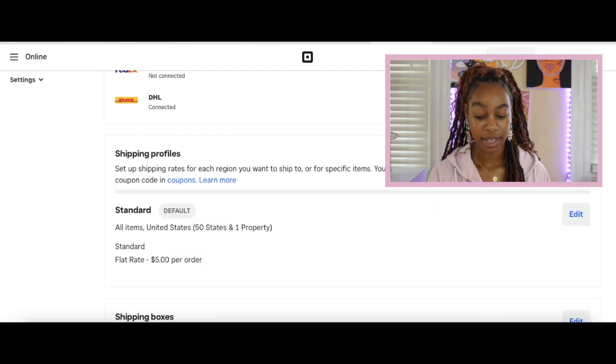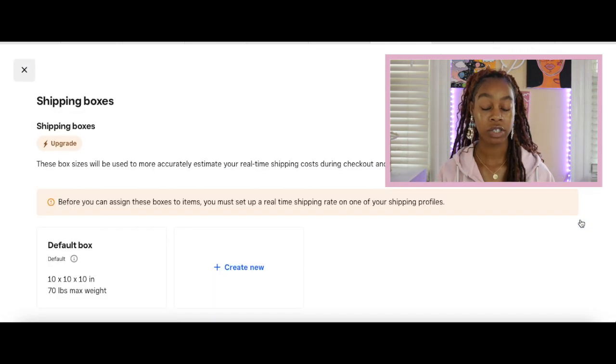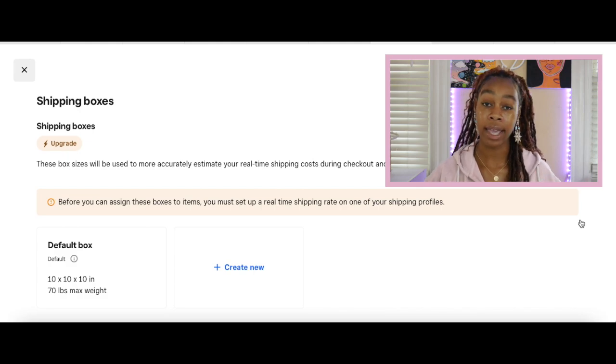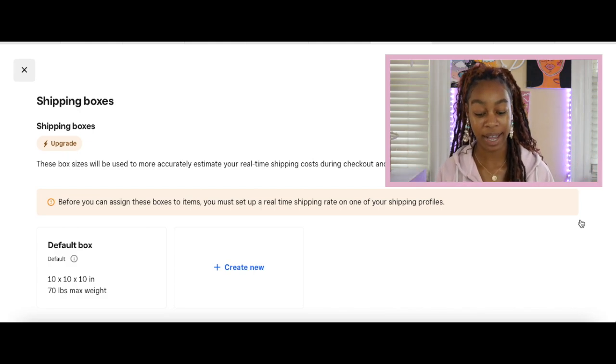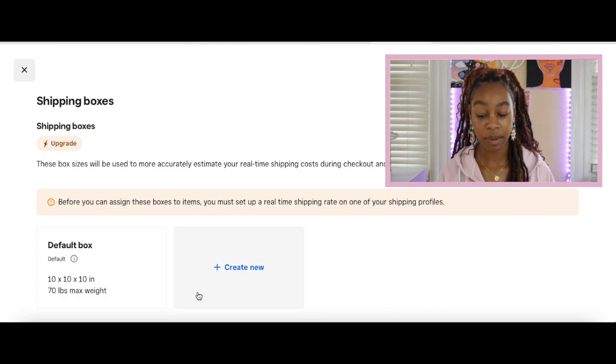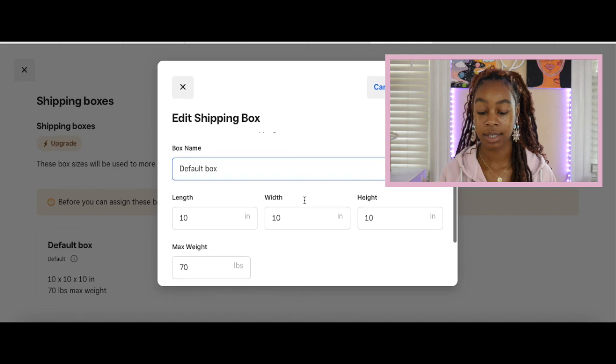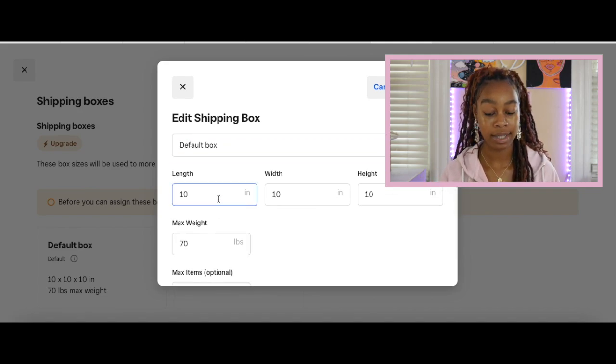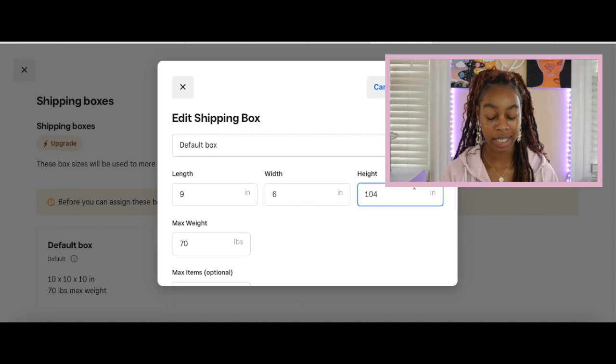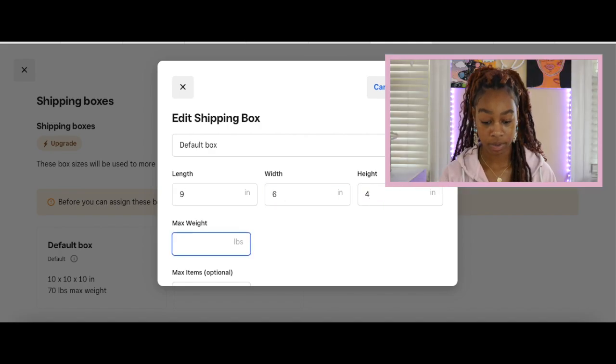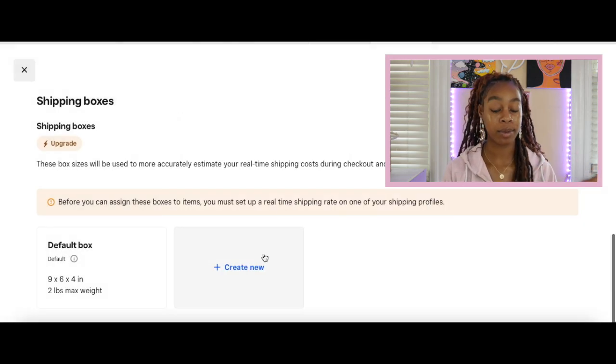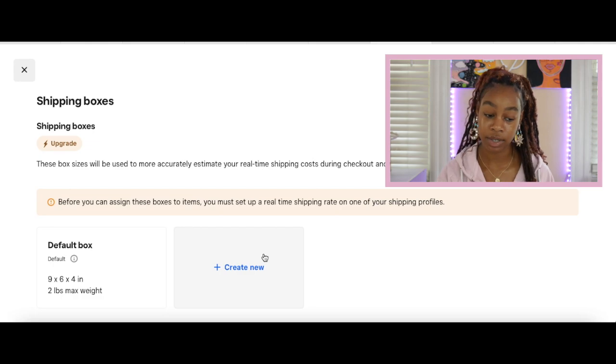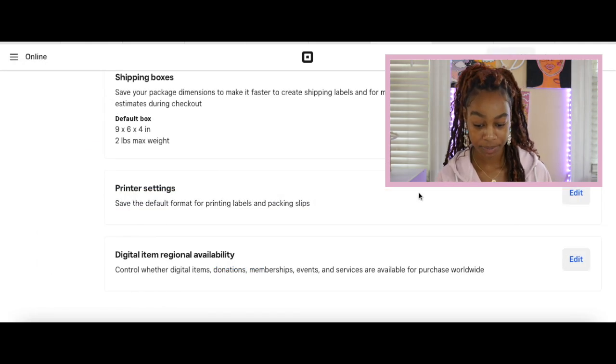Now with your shipping boxes, you will go in and measure all of your boxes. Make sure that you are putting your items inside the box so that you can weigh it and get an accurate weight of what your product is like inside of the box. For example, you have a 10 by 10 box is default and the max weight is 70 pounds. Since I am going to know what my box size is, I'm going to insert that here: 9 by 6 by 4. The maximum weight of my packages will probably be 2 pounds. Click save. If you want to create several different options, you can create new and do that as many times as you need to. Now we're done with creating our shipping profiles for the most part.